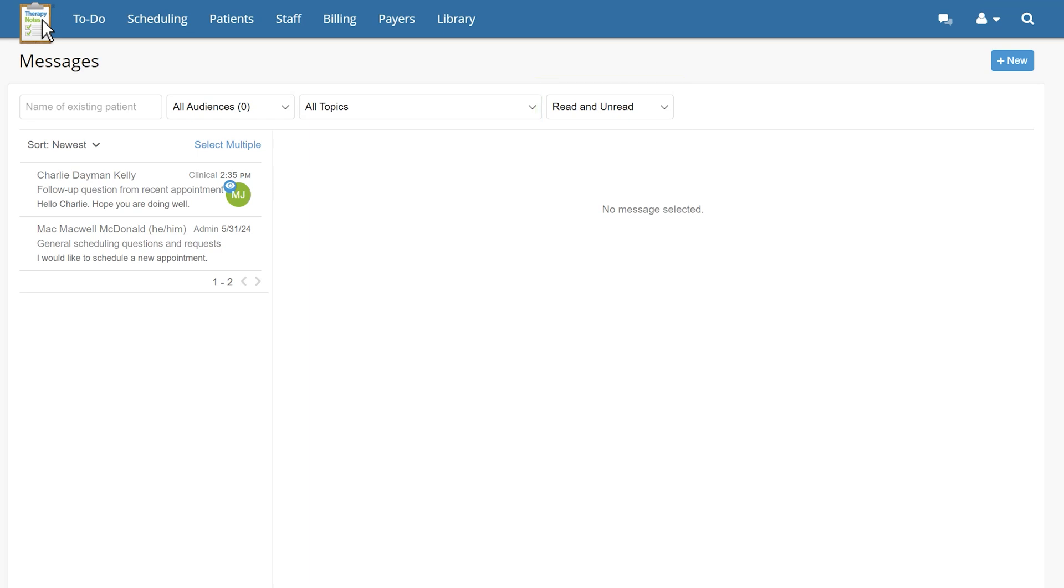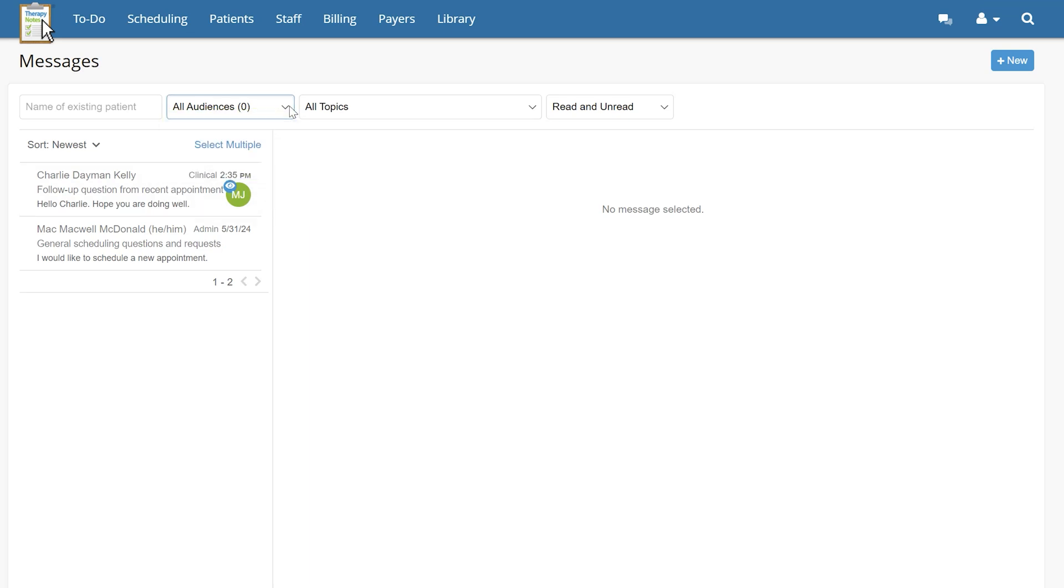Patients can be searched for by either name or patient ID and messages can be filtered by clinical, billing, and administrative.